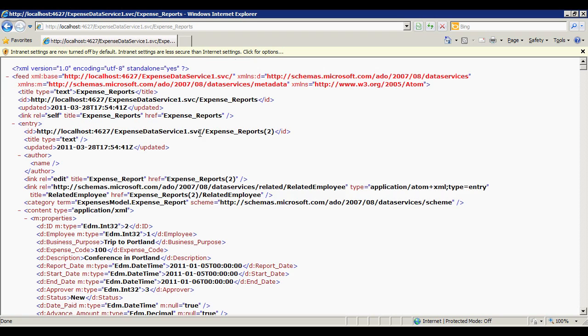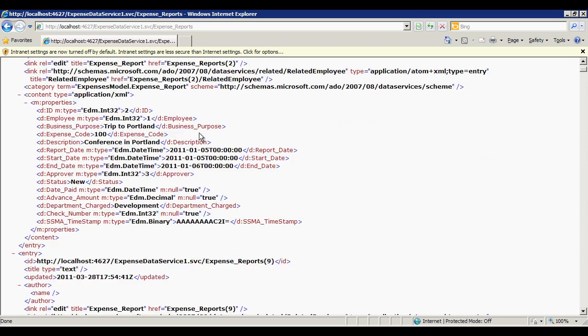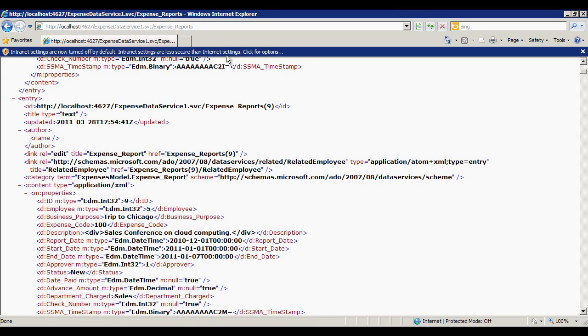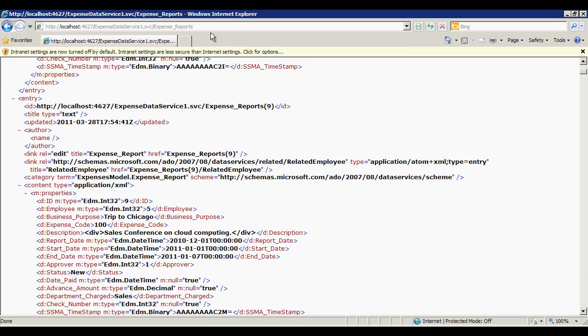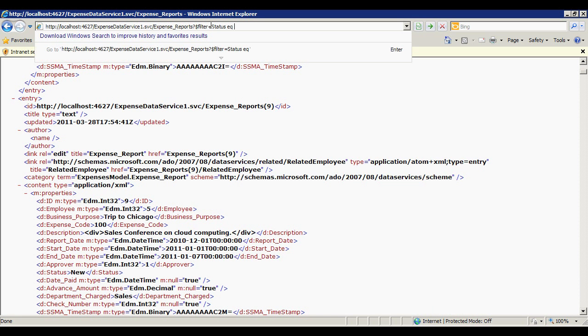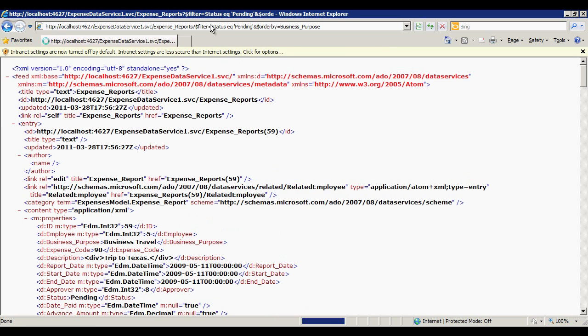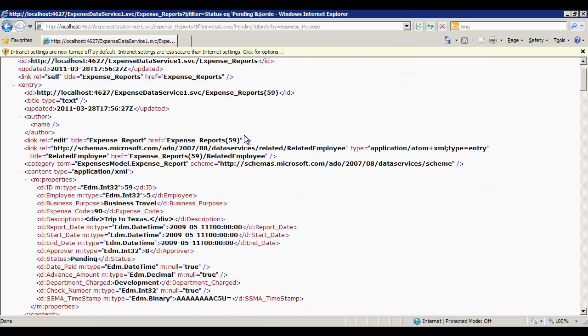Now let's briefly look at the query flexibility of this OData service. Let's say I want to just see Expense Reports in the Pending state and wish to order these expenses by business purpose. I can do that easily by just appending Filter and OrderBy parameters directly to my URL. As you can see, now I get the results I requested.